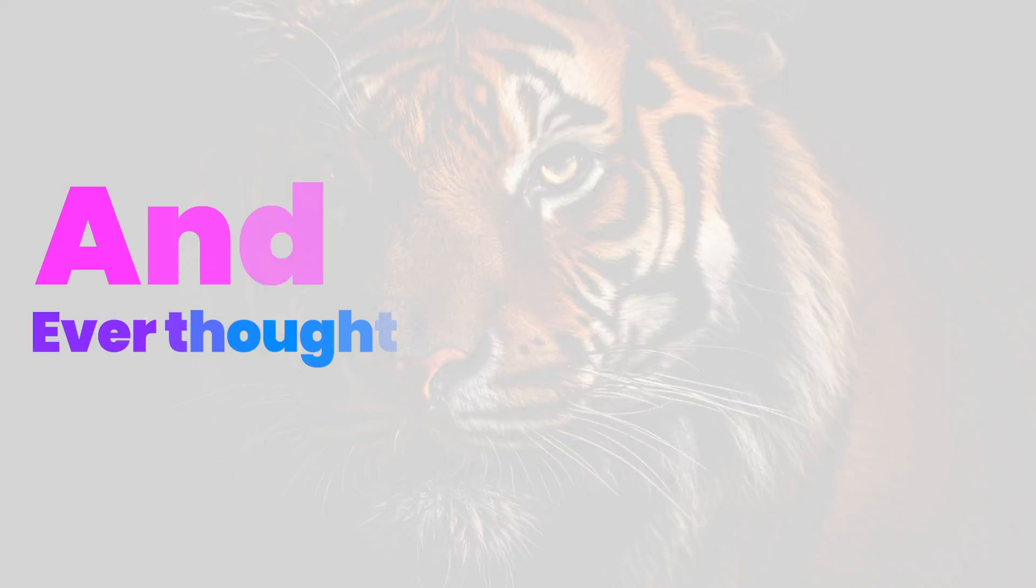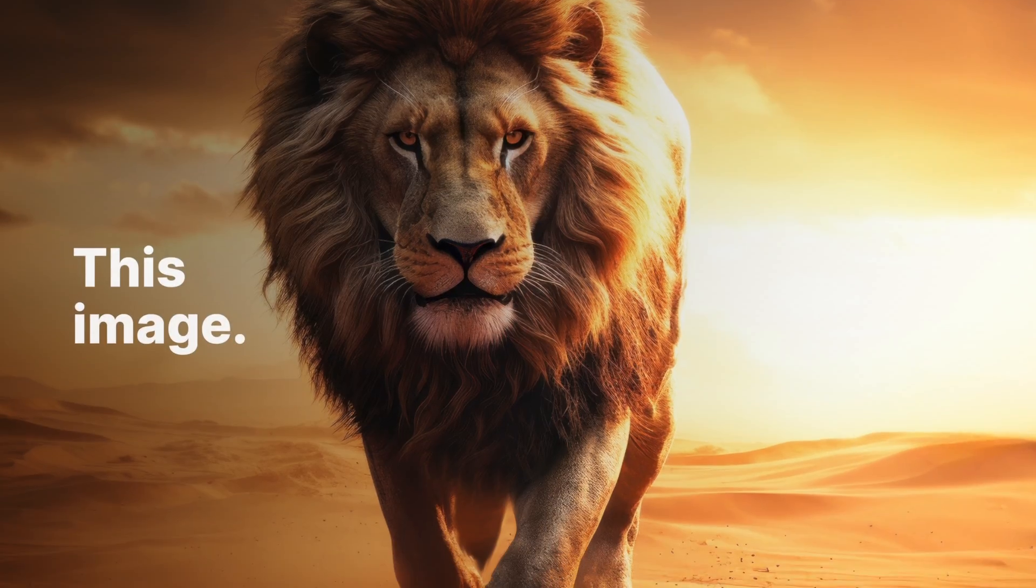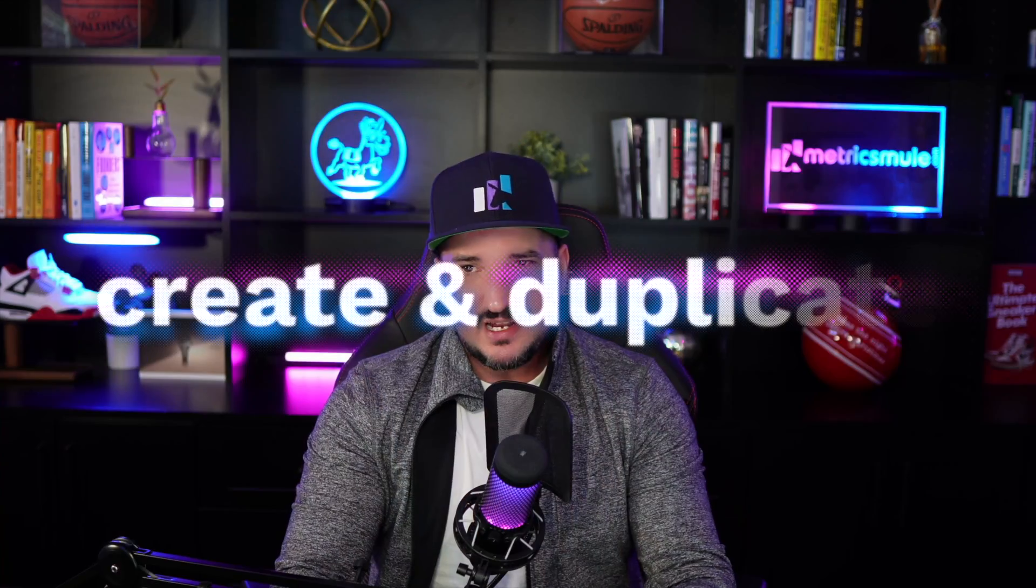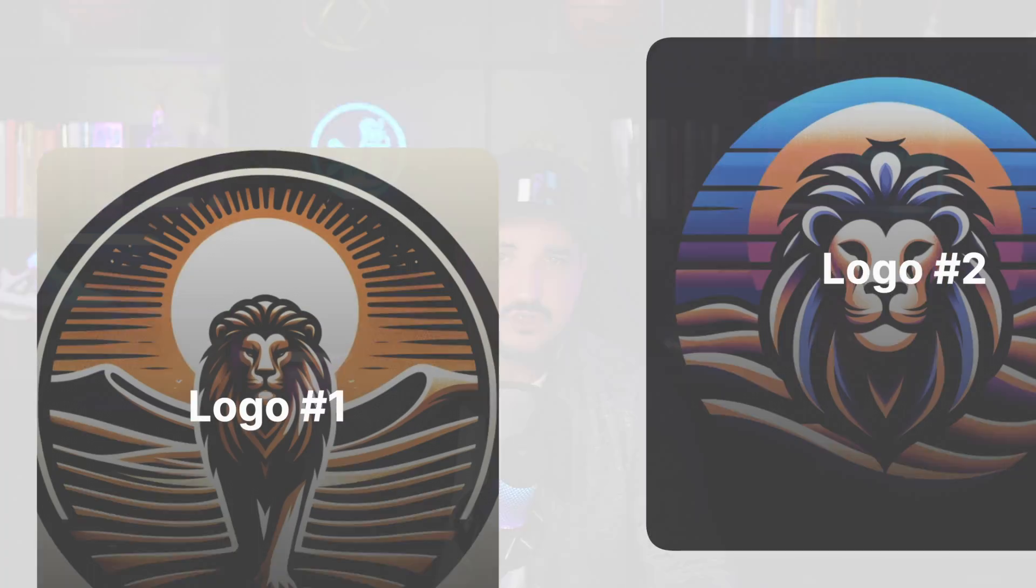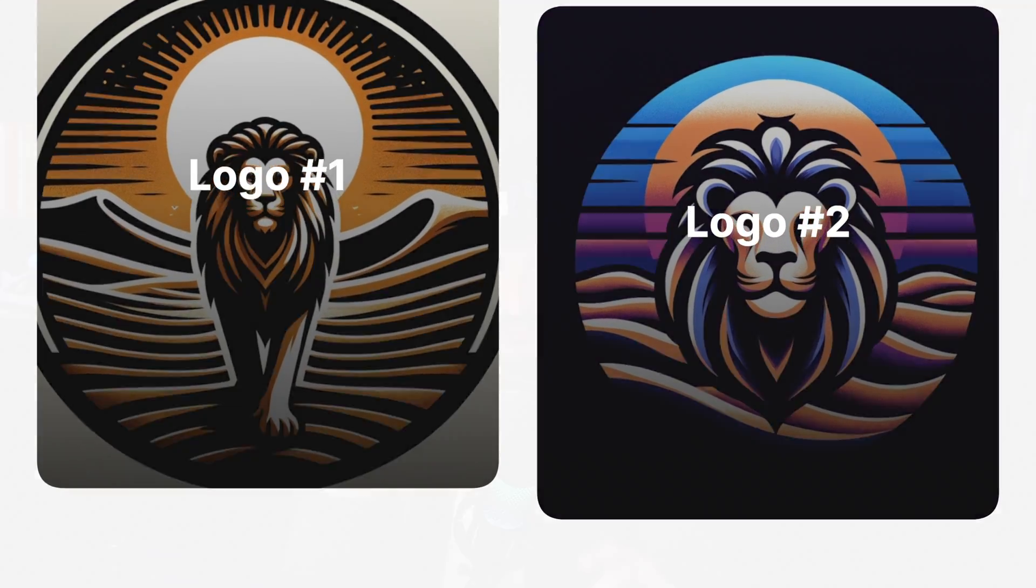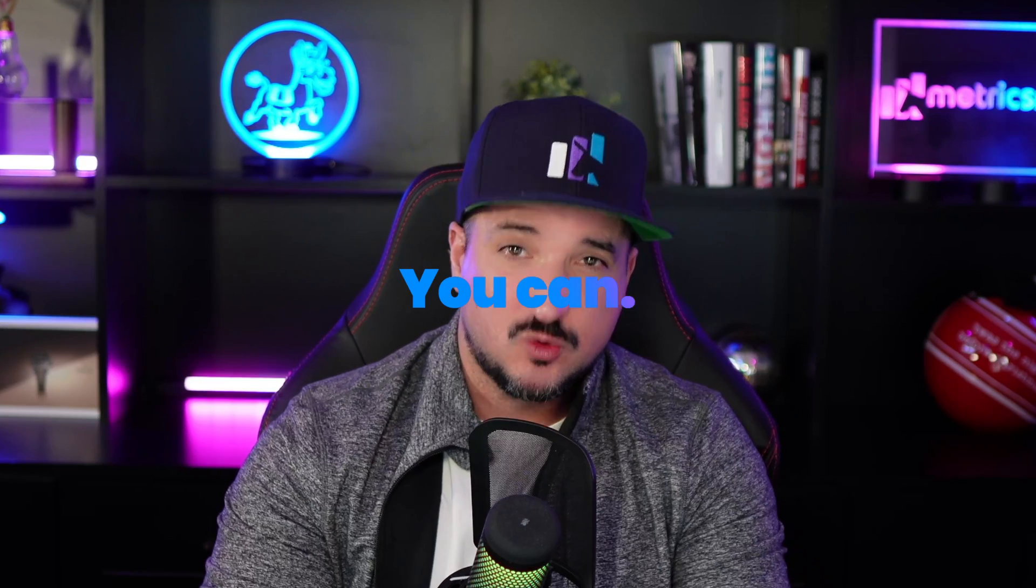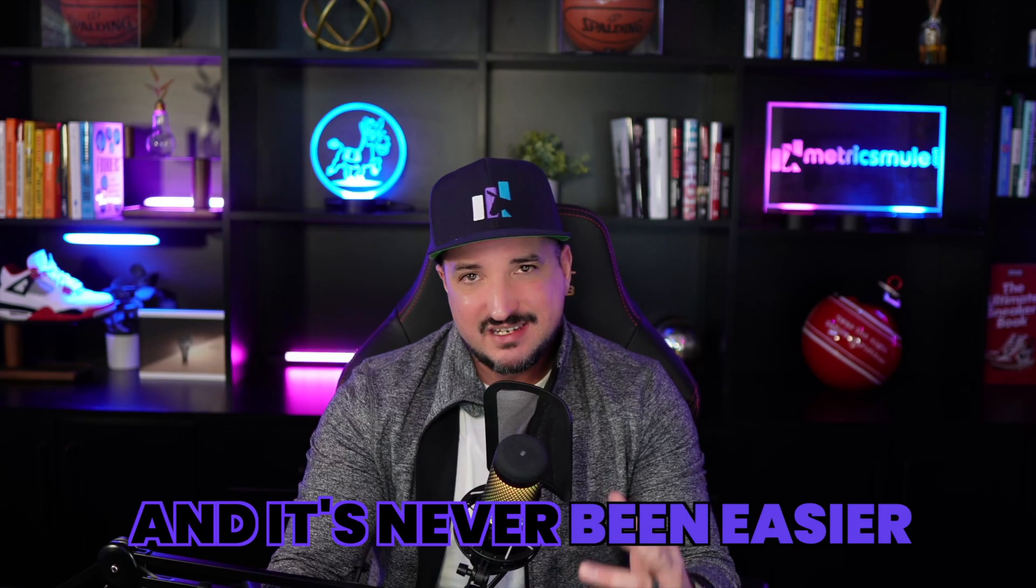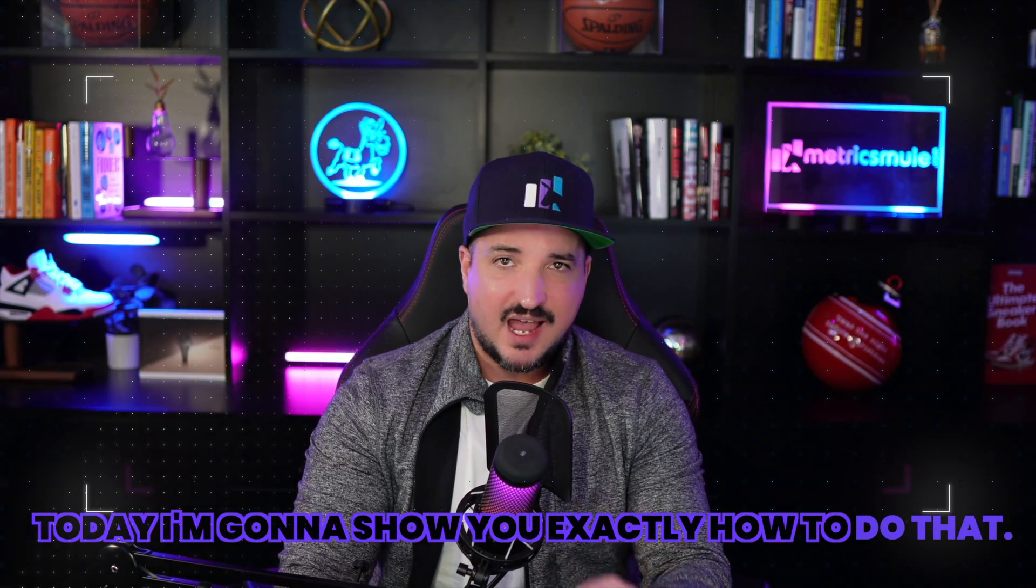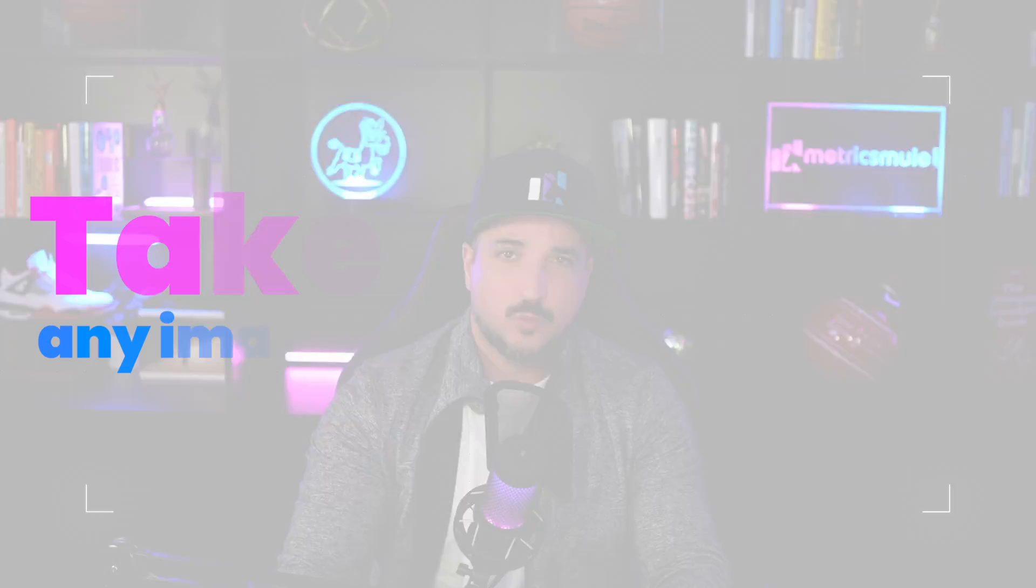Have you ever seen an image and thought to yourself, I wish there was some way I could take this image and create and duplicate a logo that resembles that exact image? Well, guess what? You can, and it's never been easier. Is this the beginning of the end for graphic designers? Today, I'm going to show you exactly how to do that.